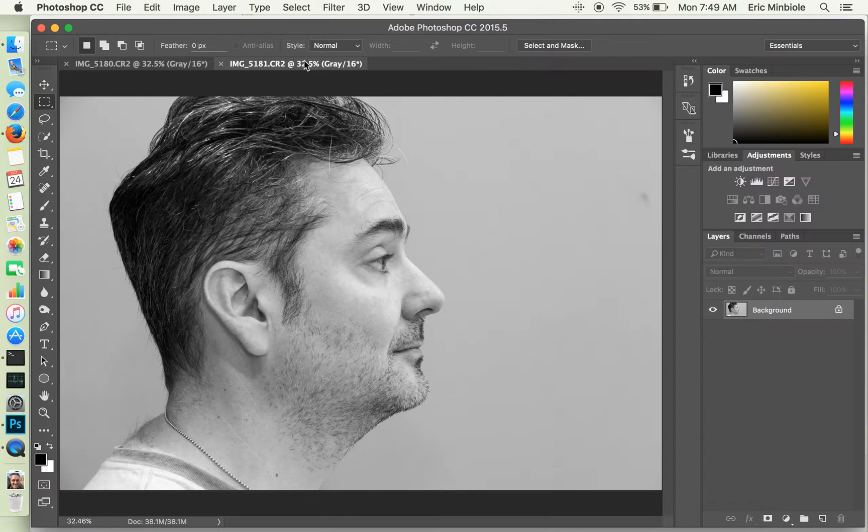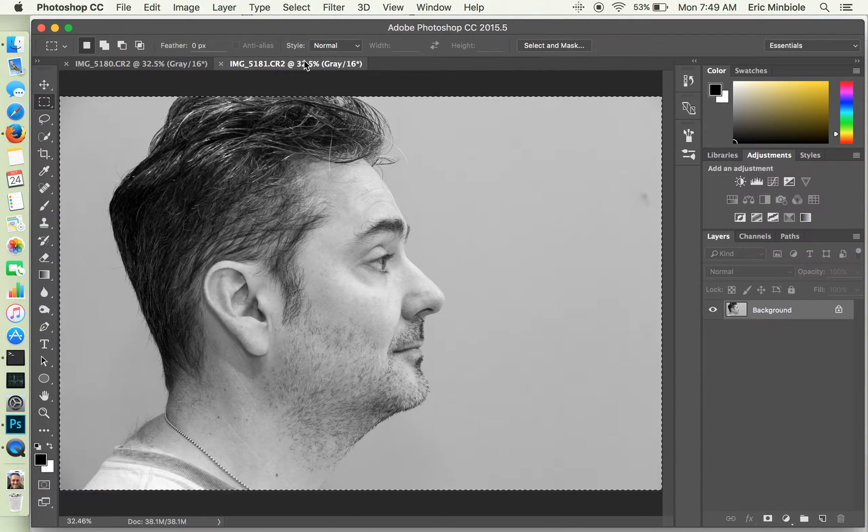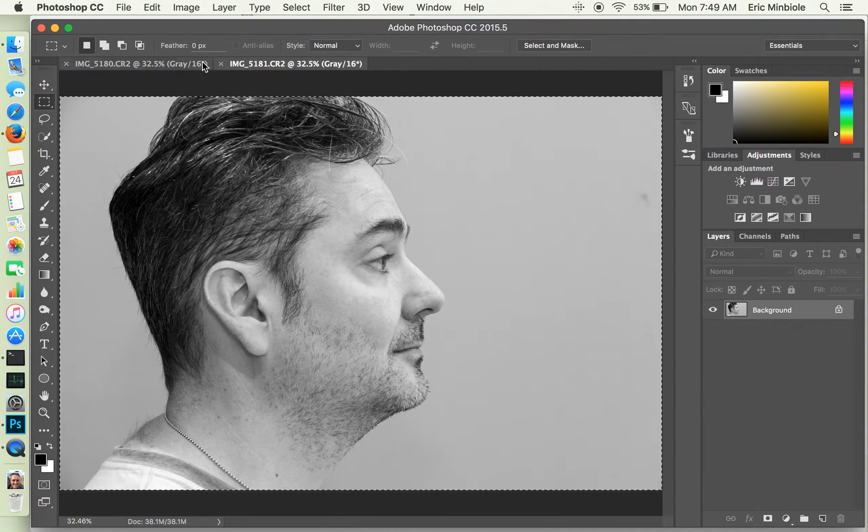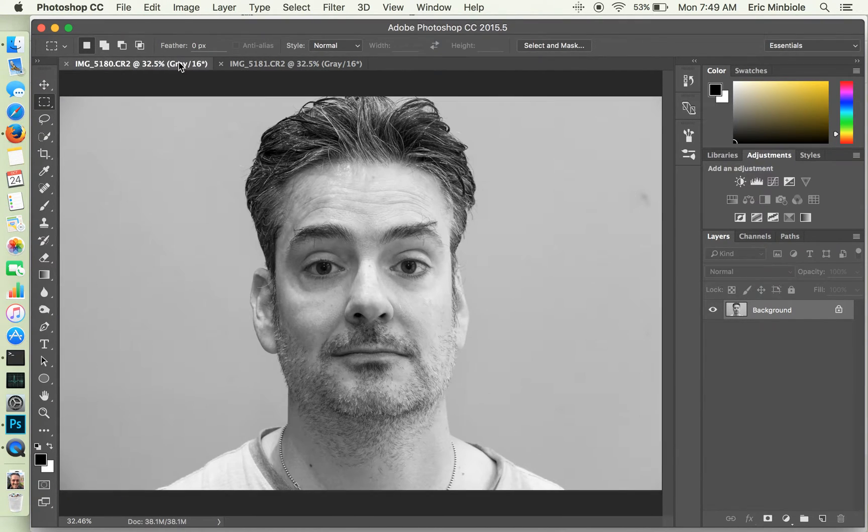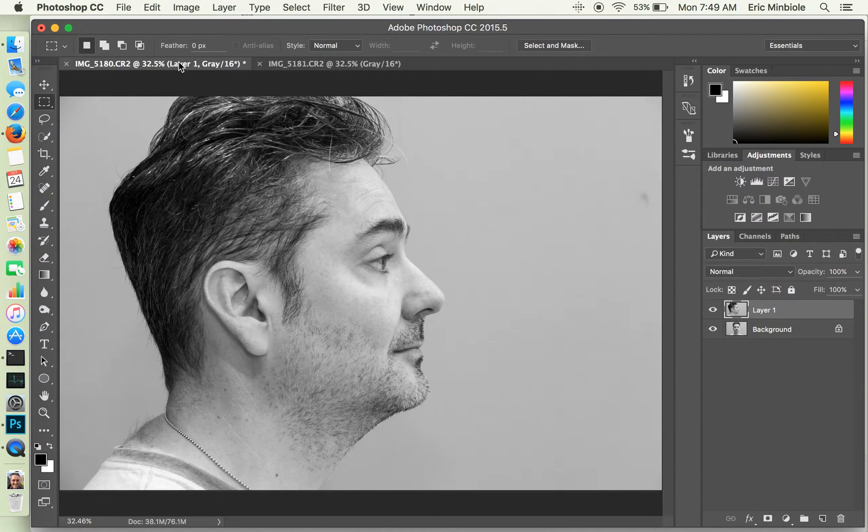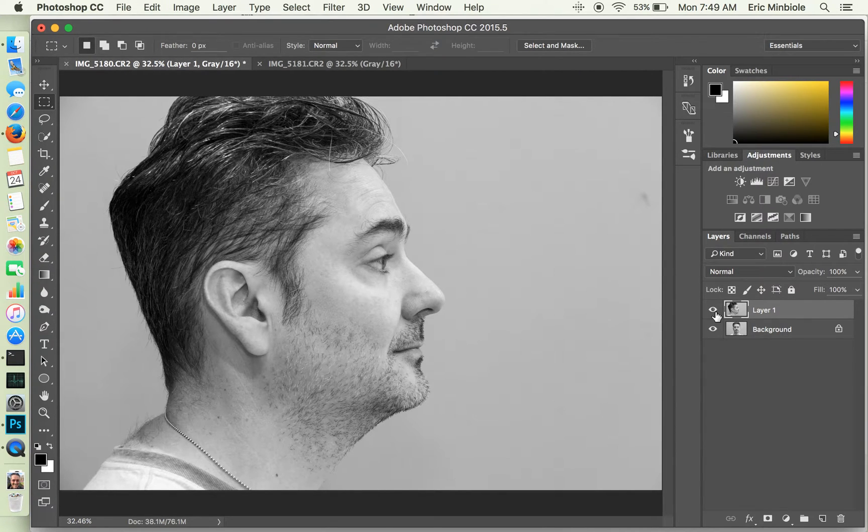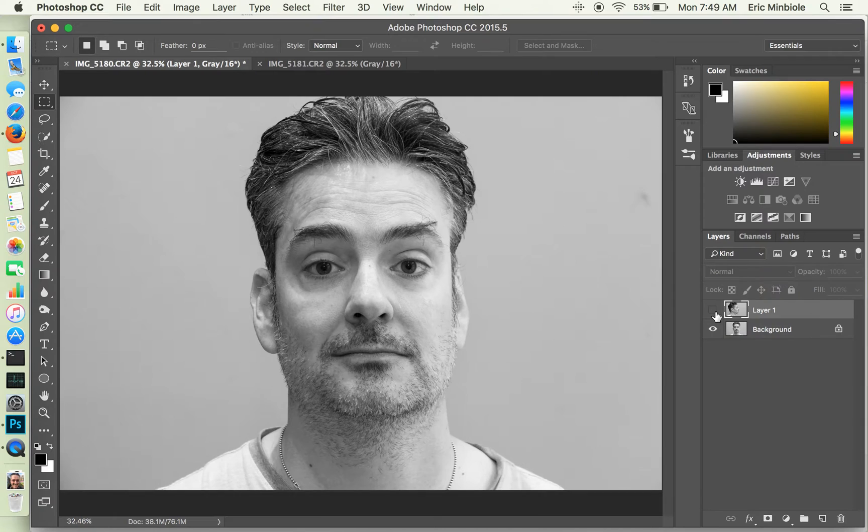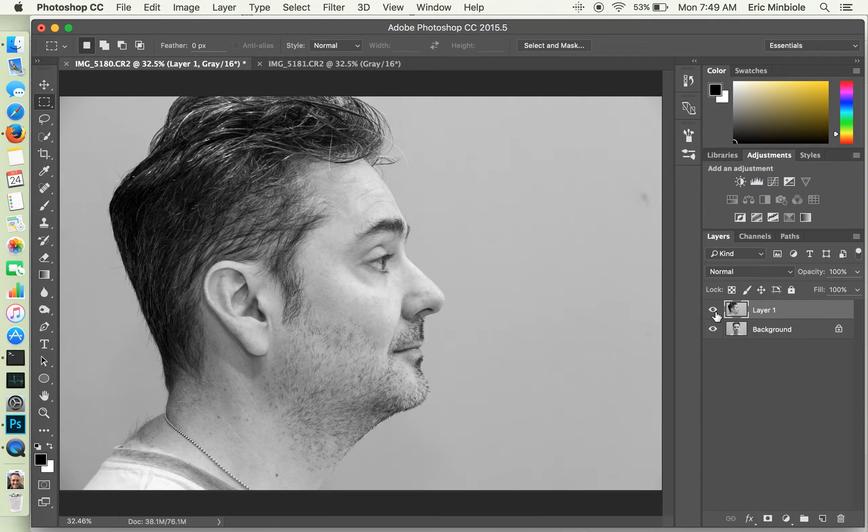Alright, so the first thing that I'm going to do is make a copy of the profile and paste it in as a new layer on top of the head-on portrait. So as you can see, I've got one image with both together.